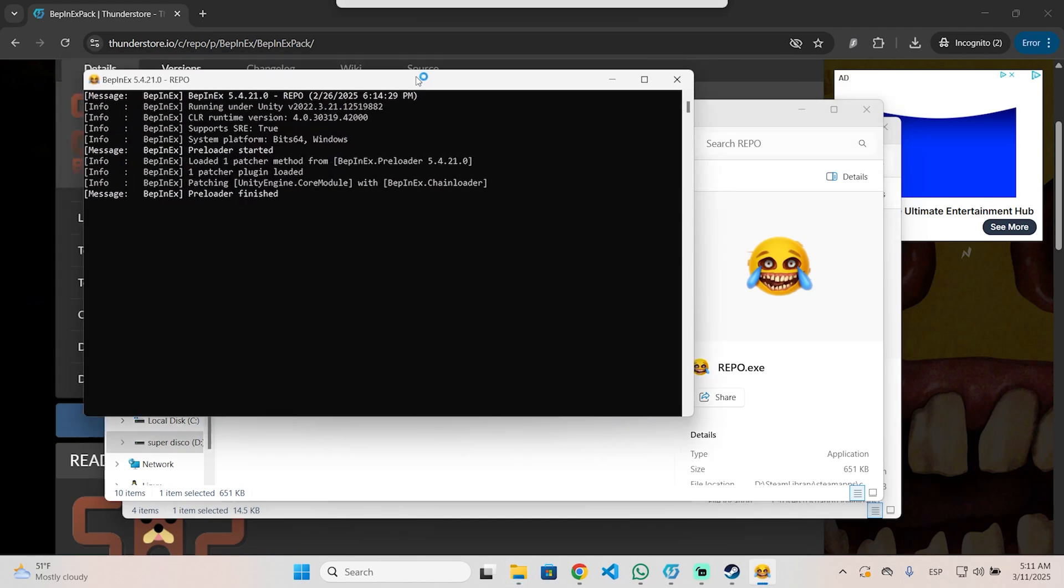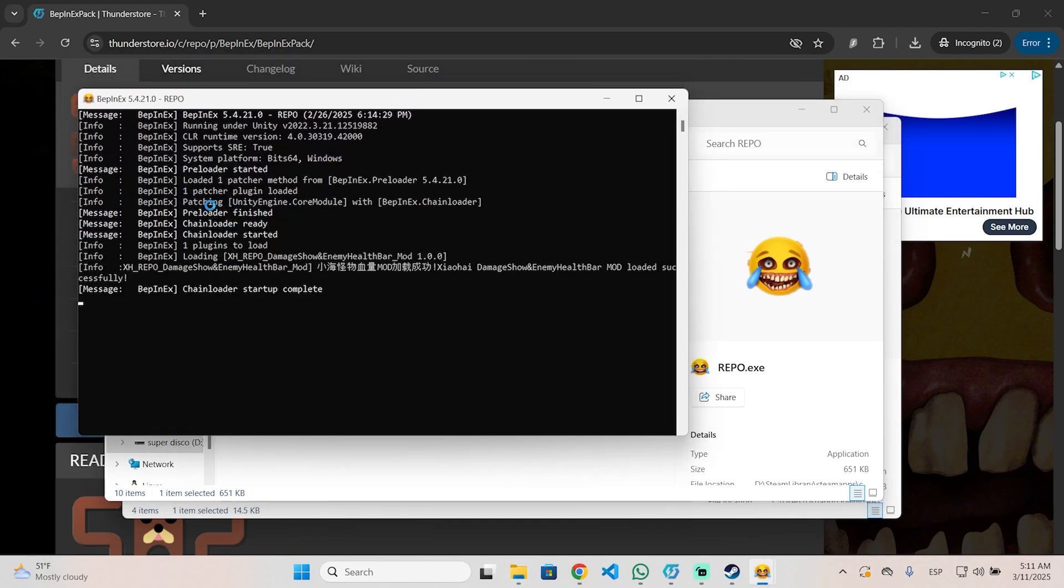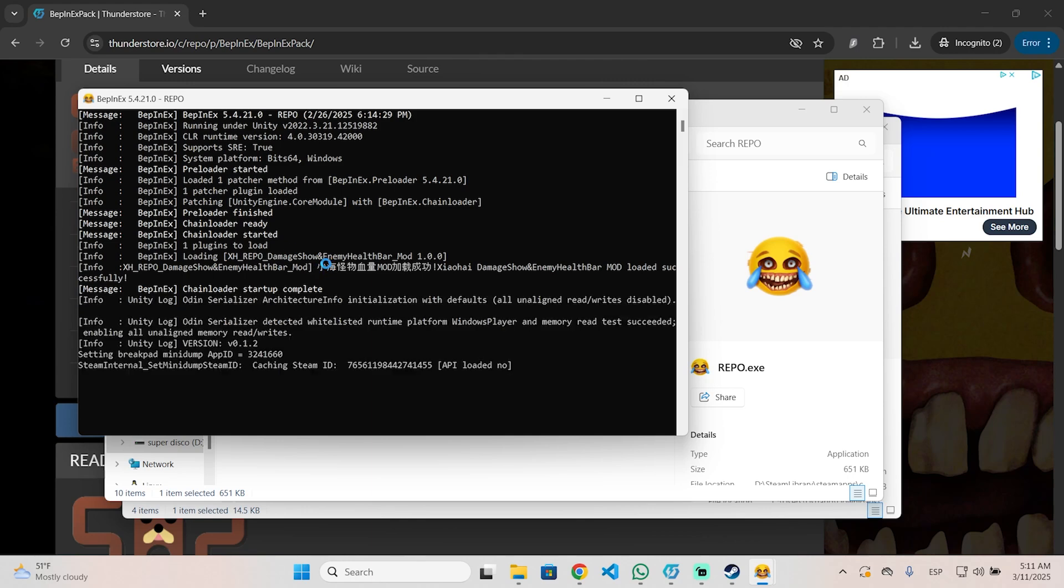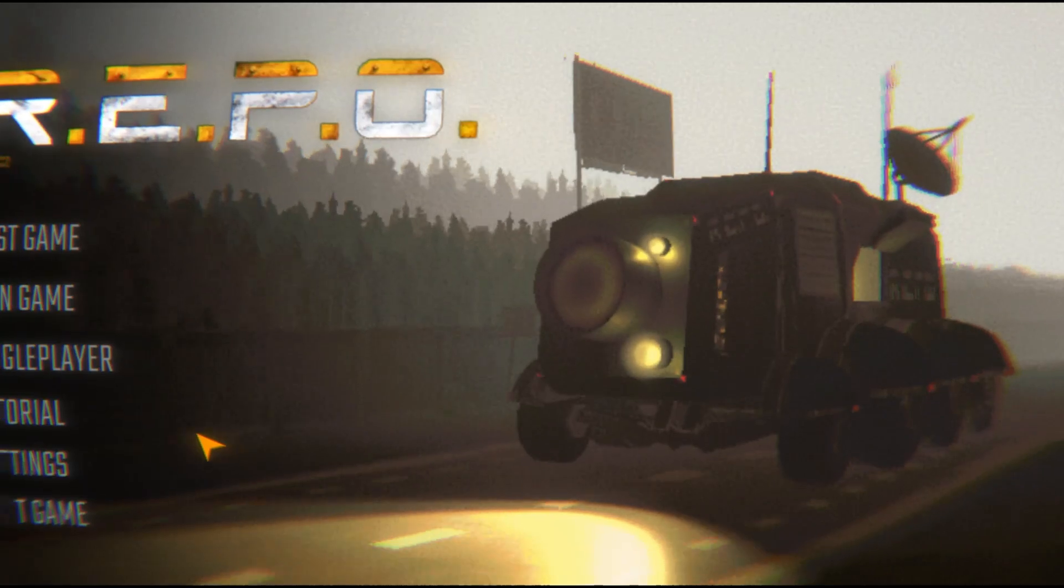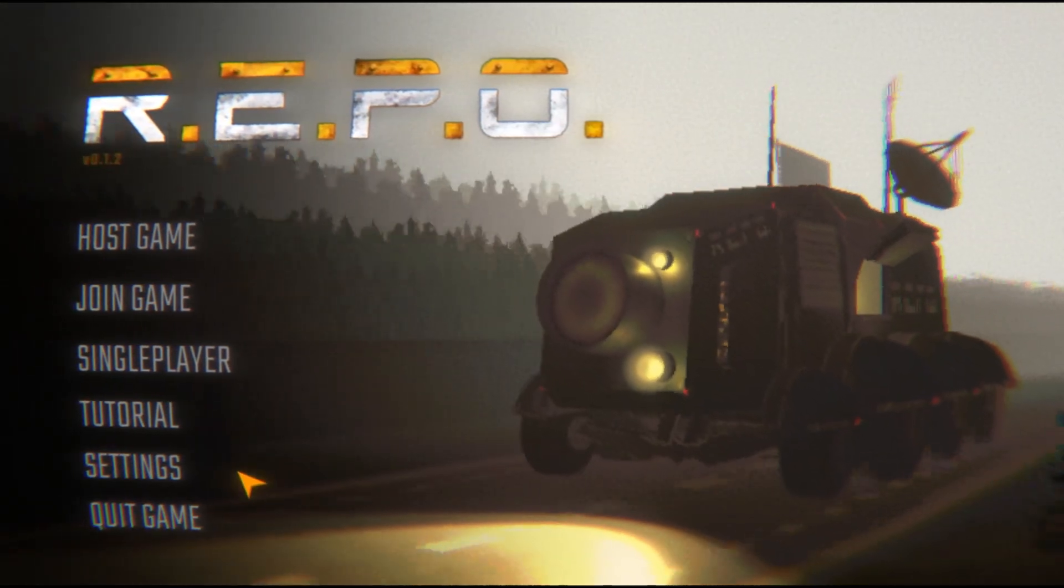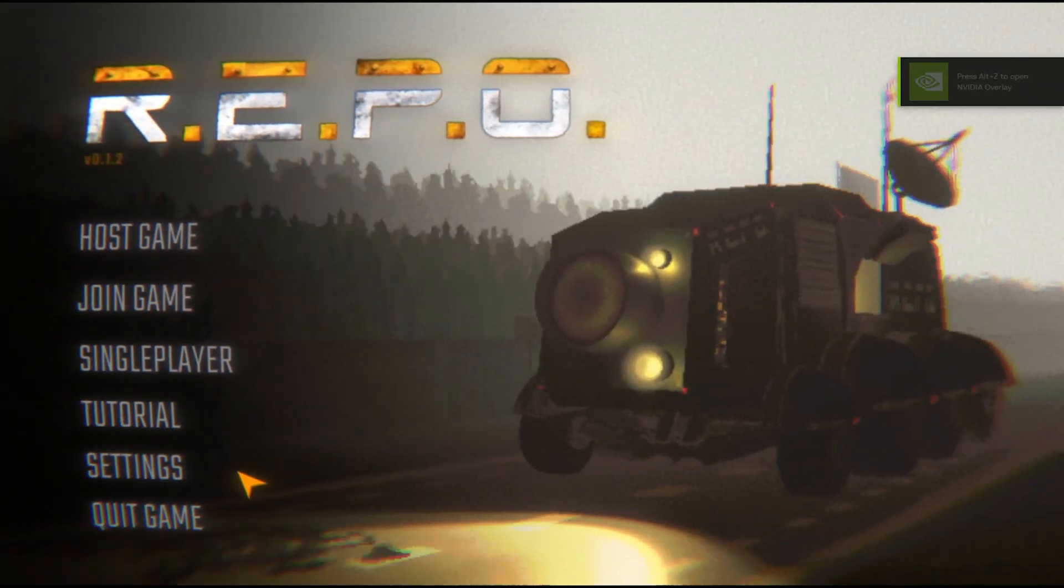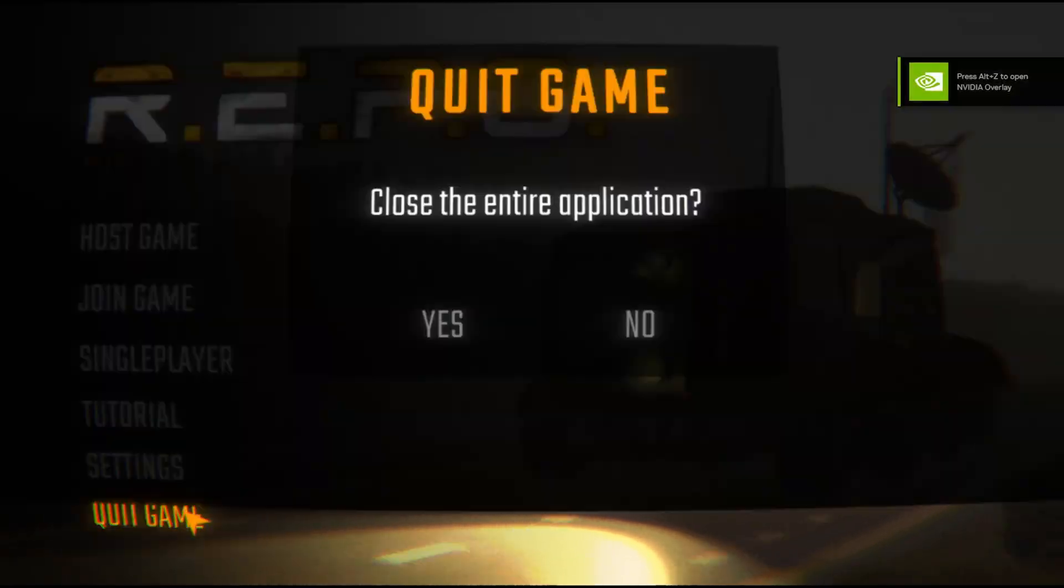This is very easy. Now if you open the game you will see the command prompt says that it loaded a plugin, which is that one, the health bar mod. And now you can begin joining a game or hosting a game, and you will see the health bar of any monster. I hope it was helpful, and thanks for watching.